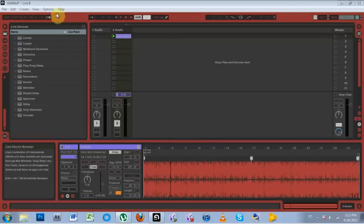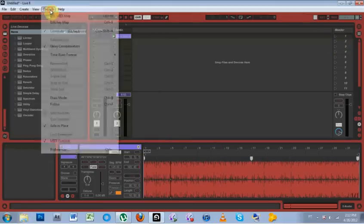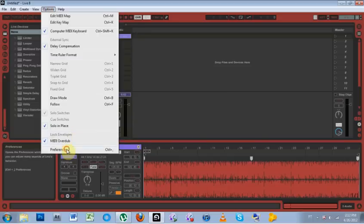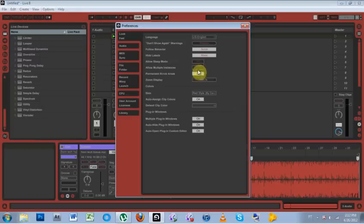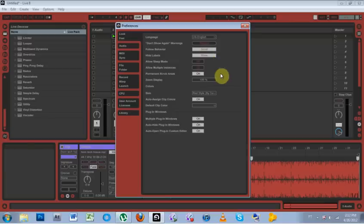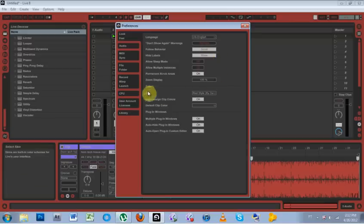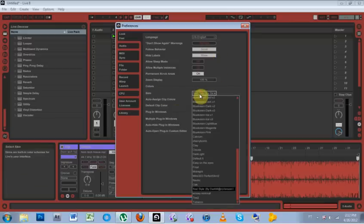Close that out, open up Ableton, come in to Options, Preferences, and then go to Look, Feel, and then come down to Skin, Color, Skin. Drop down,